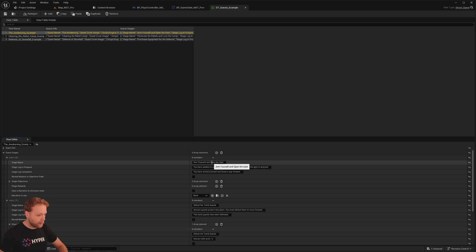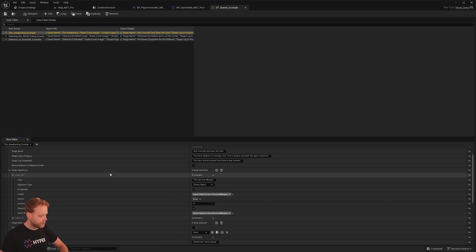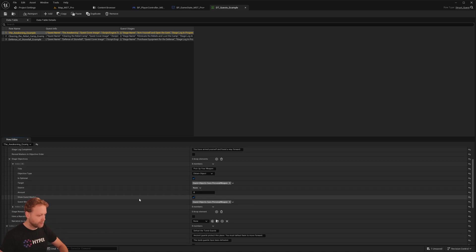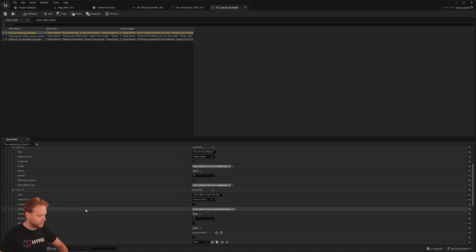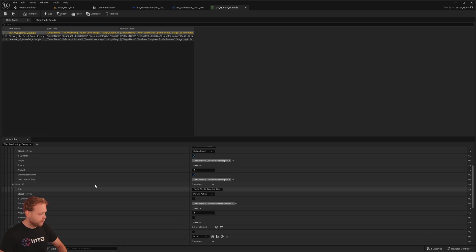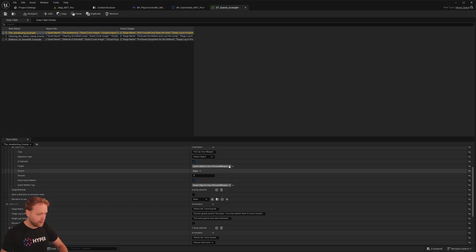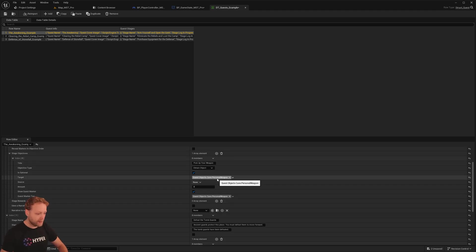The first one, arm yourself, open the gate. This one has two objectives. Pick up your weapon with this specific tag and exit a specific gate and open it. So let's set it up. This example, I'm going to remove, then open the gate, because I don't have that one in this specific map. And let's first add our personal weapon.